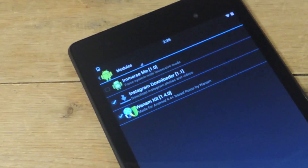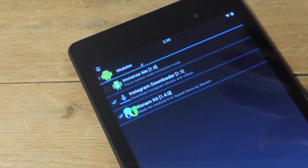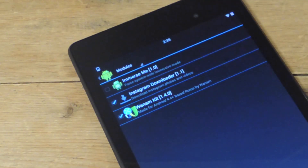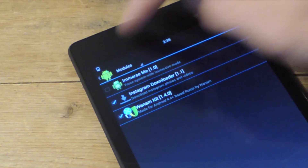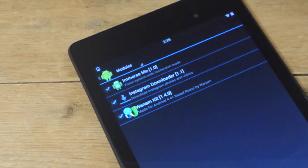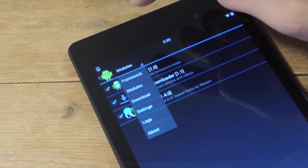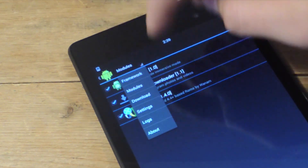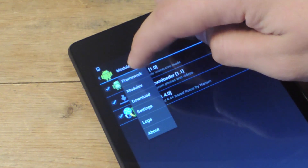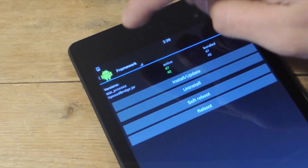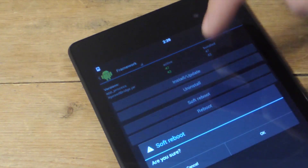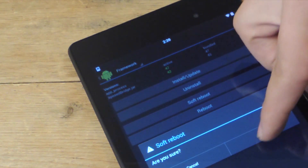I'm going to go to Modules. The module is called Immerse Me 1.0, so I'm going to activate it. Then I'm going to go to Framework and do a soft reboot to actually truly activate this module.